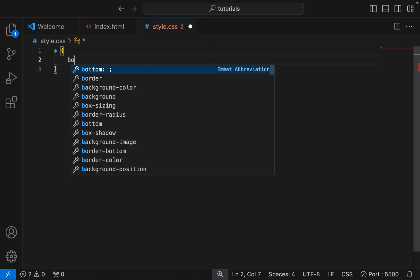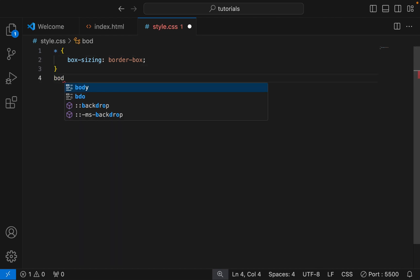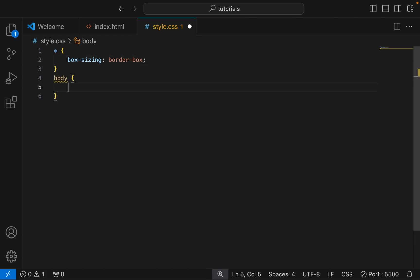Starting from the Universal Selector, then the body and more.